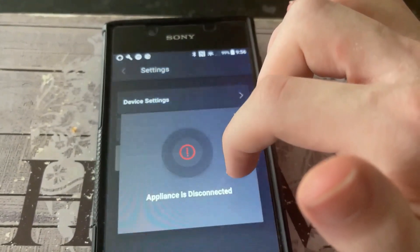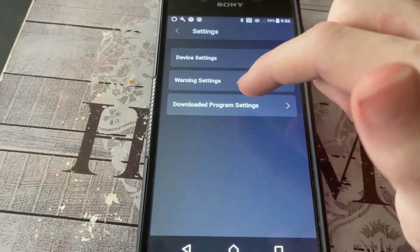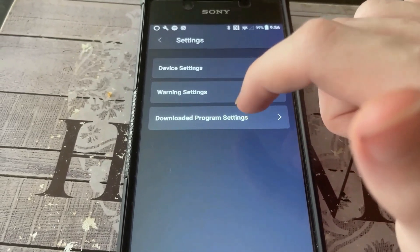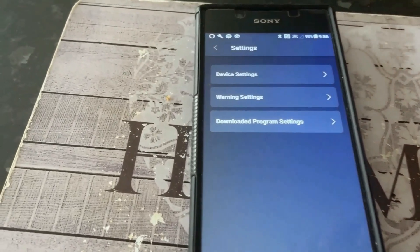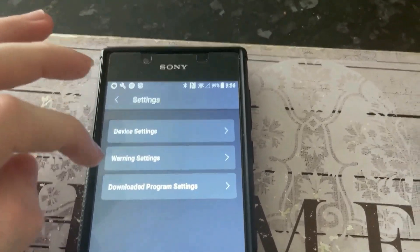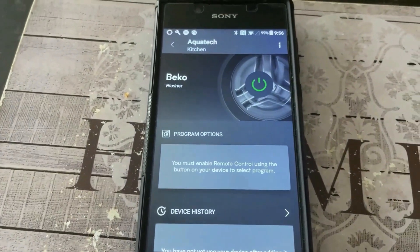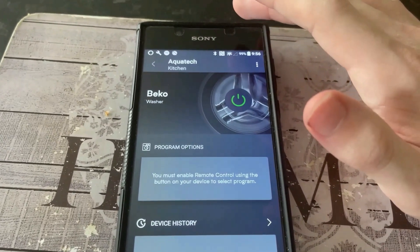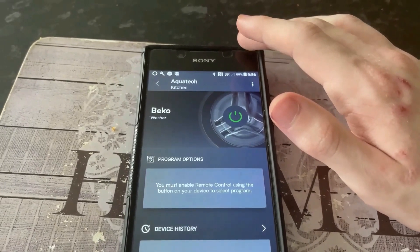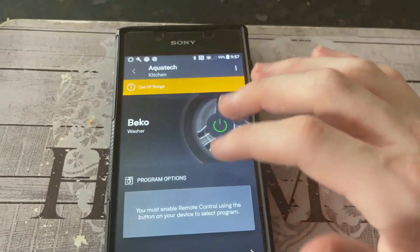So if you have downloaded program settings — it won't let me go into this because the appliance is disconnected — on here you have got different washes that you can download to the machine. If you download it from here, it will save the program to the washer. On the downloaded program you can select — I think there's lingerie, sports, mixed, curtains and towels — I think that's them all, maybe I'm missing one.